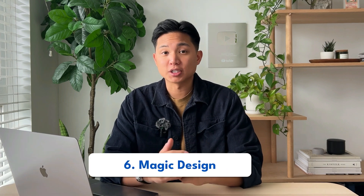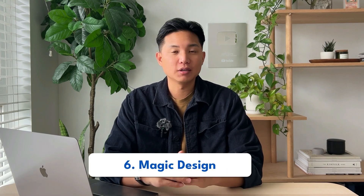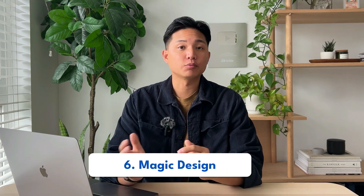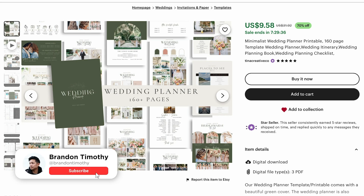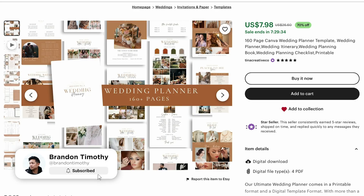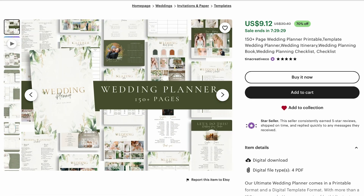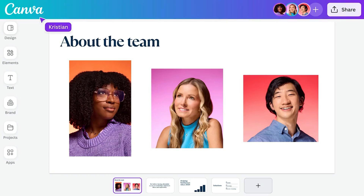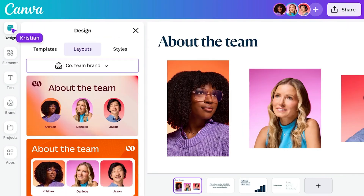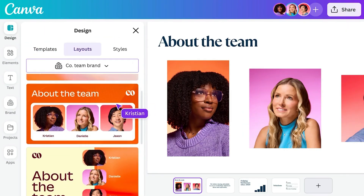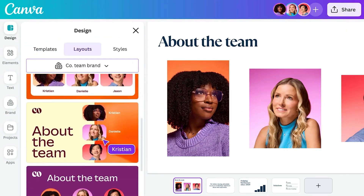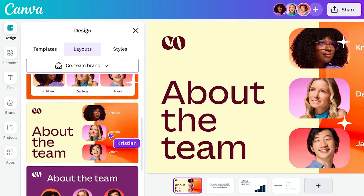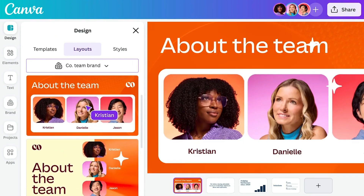Number six is the Magic Design. If you've seen a lot of my previous videos, I talk a lot about creating variations within your listings, so you're targeting a lot of different styles within a specific niche. This tool makes it very easy to quickly create multiple different styles with just a couple of clicks, and this can really help speed up your design process.